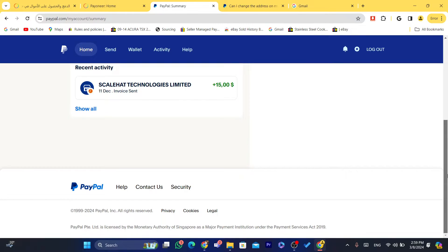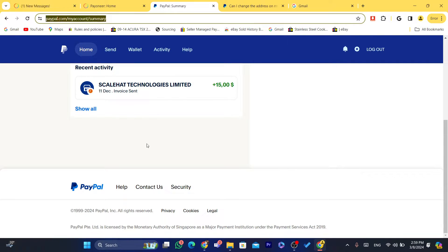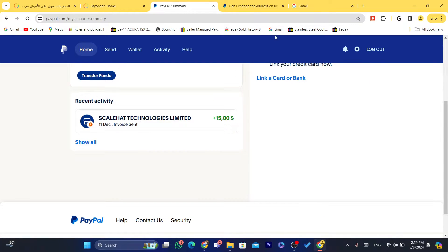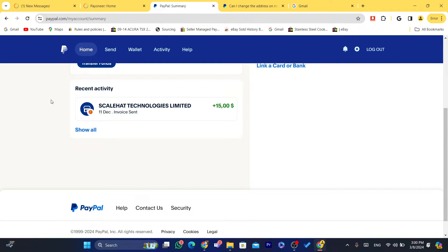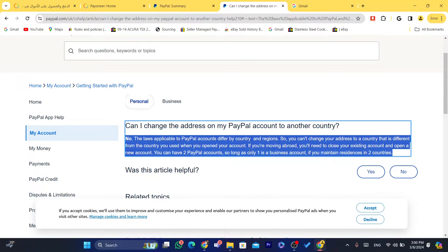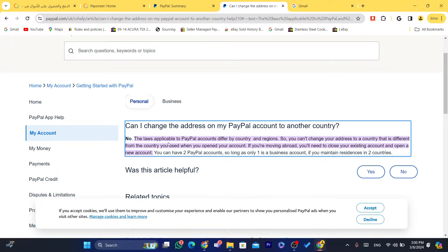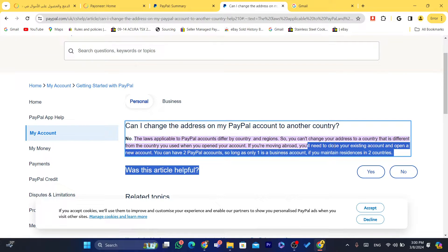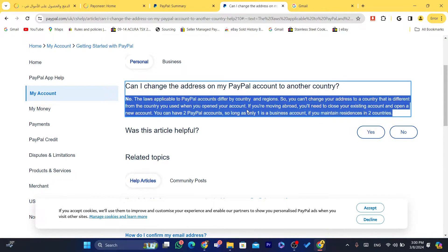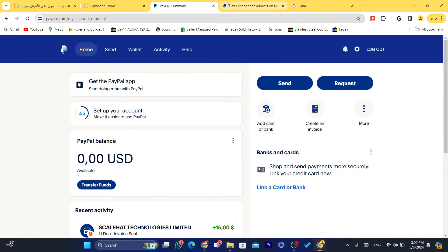This happened to me before. I had a friend's PayPal account and I didn't know how to solve the problem, so I just closed the entire PayPal account and they opened one in Morocco. I didn't know at the time that you can have two PayPal accounts — one business and one personal — even if one PayPal account is based in another country and the business account is based in a different country.